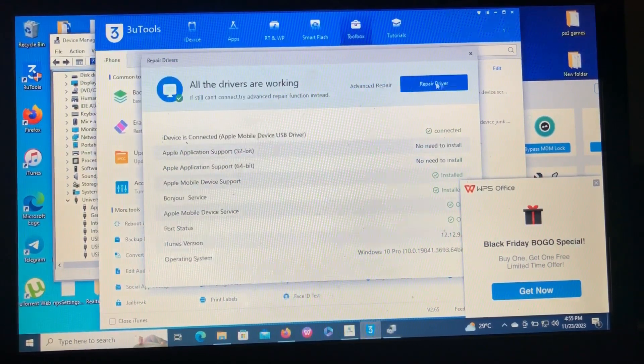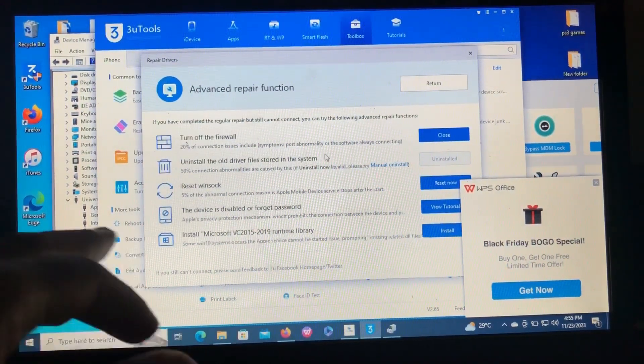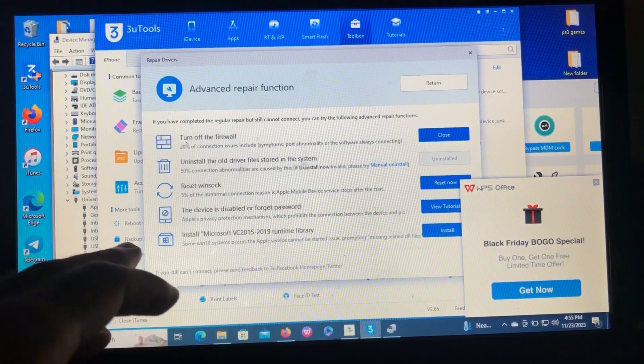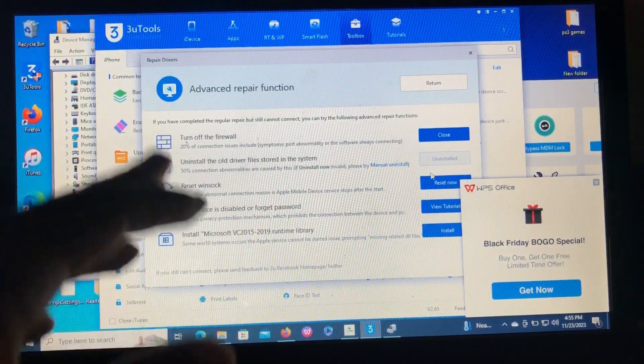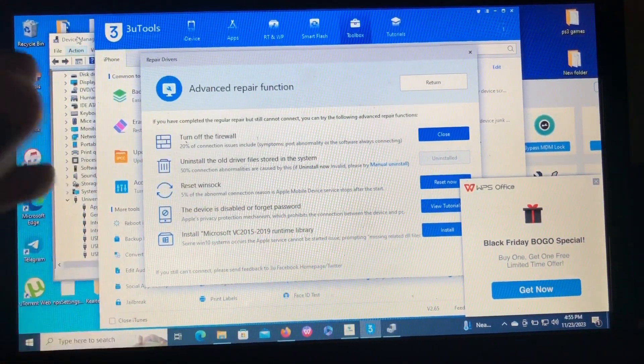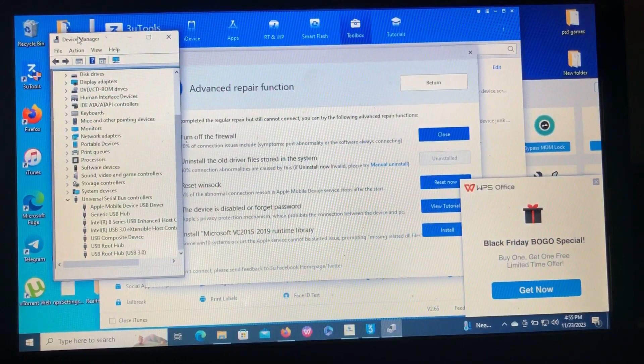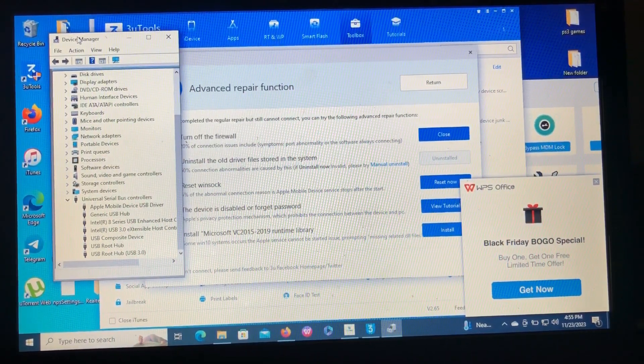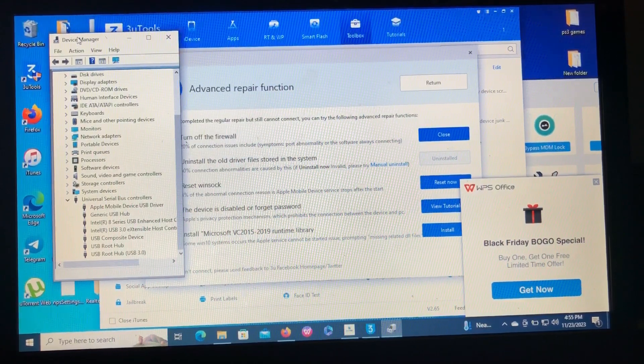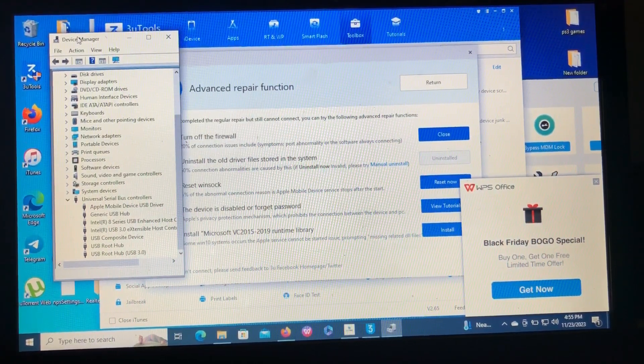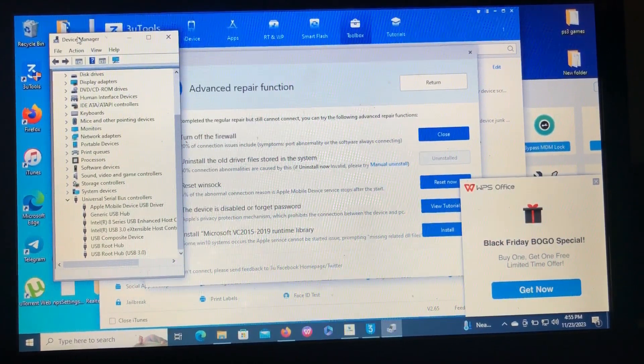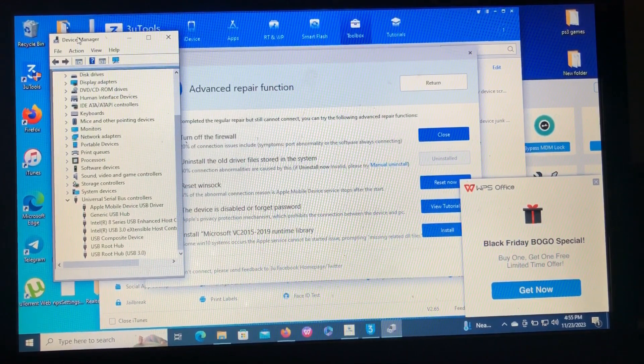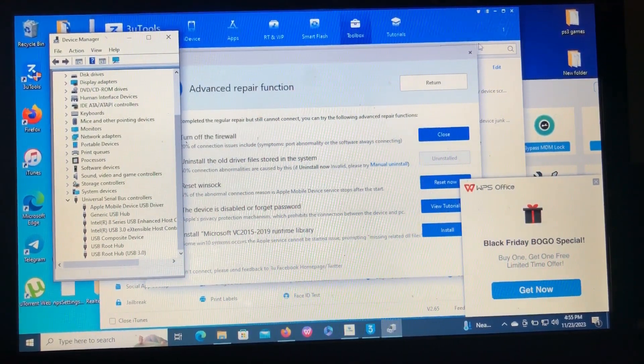So after repairing the device, you should come to Advanced Repair and you should uninstall the old drivers stored in the system. So it will uninstall and install the new downloaded drivers on your device. This is the simple and easiest way to repair the Apple drivers for your iOS devices on your Windows PC.